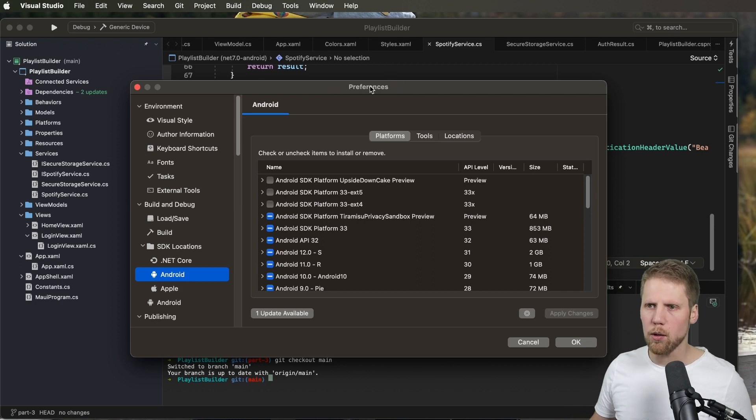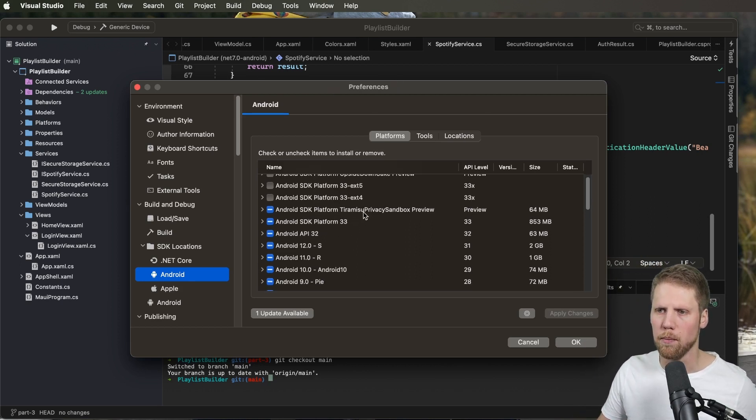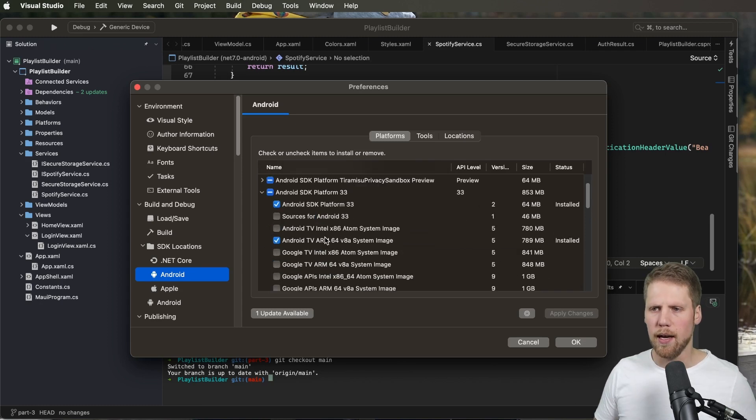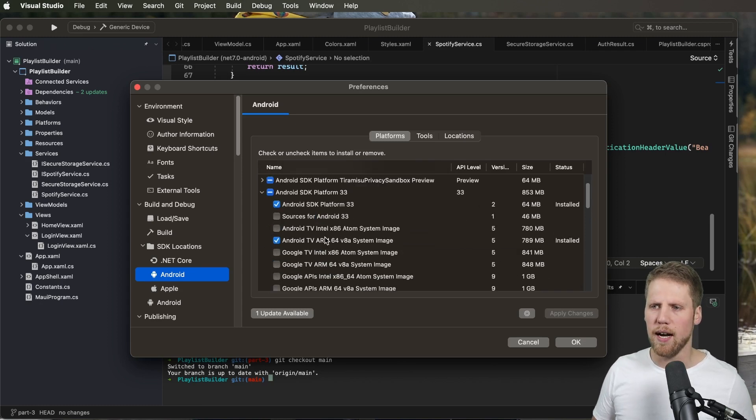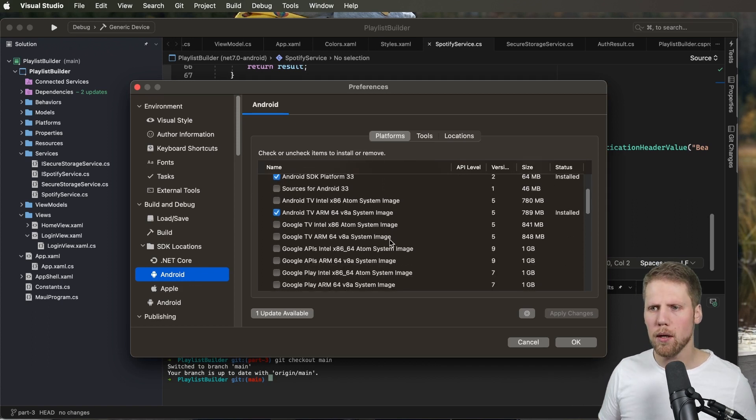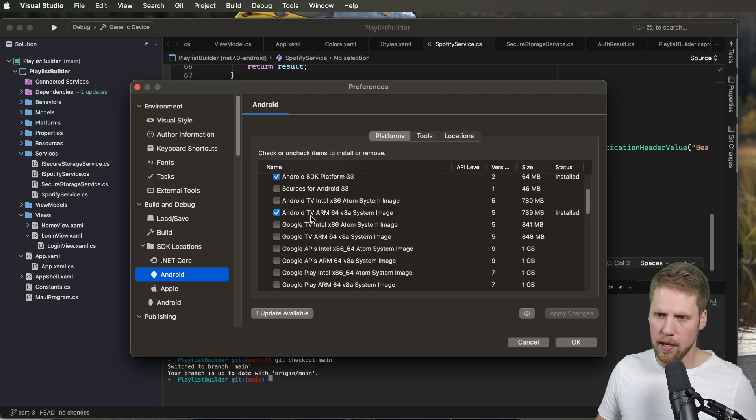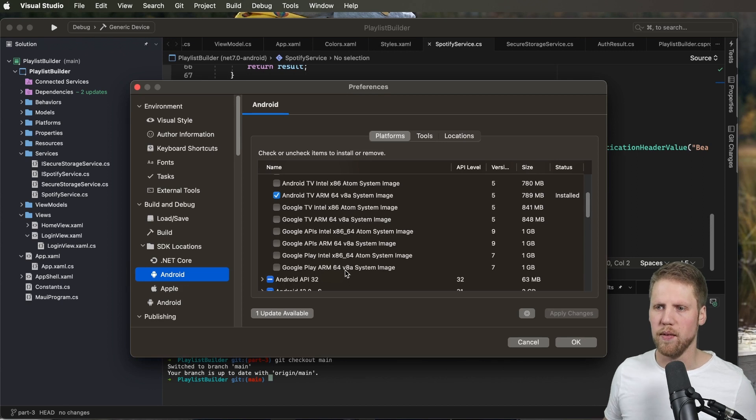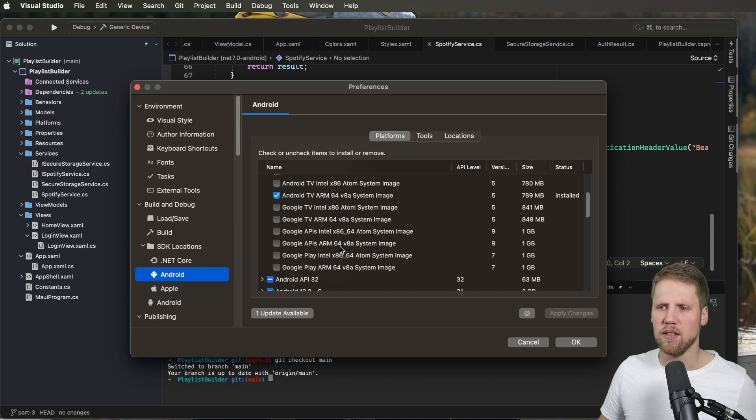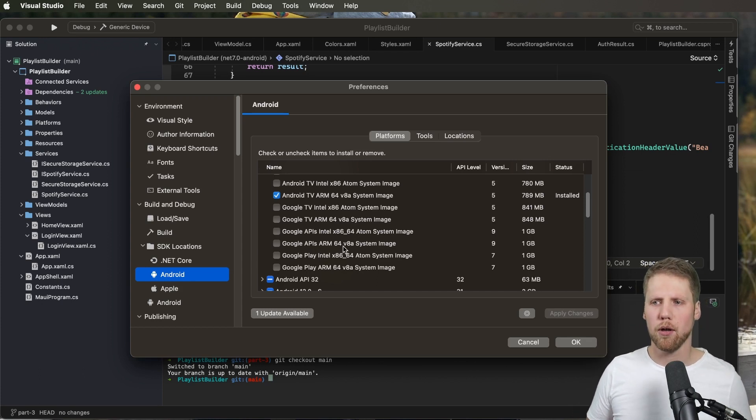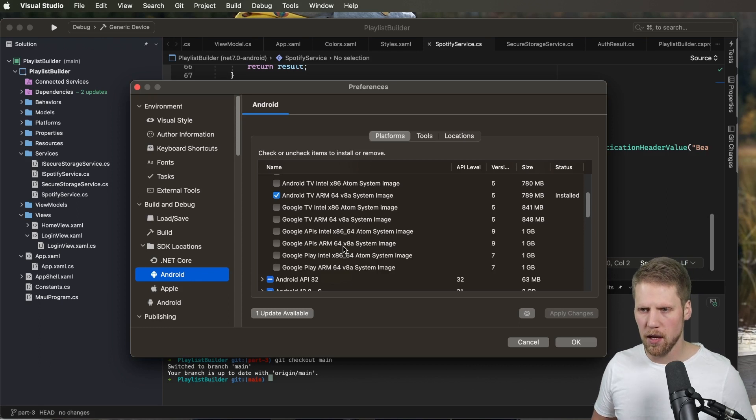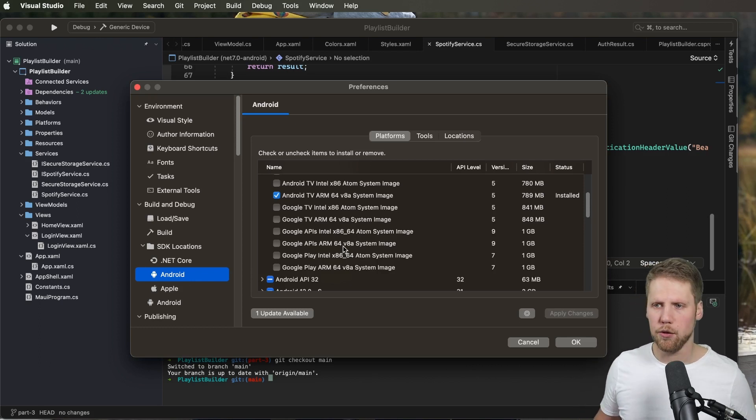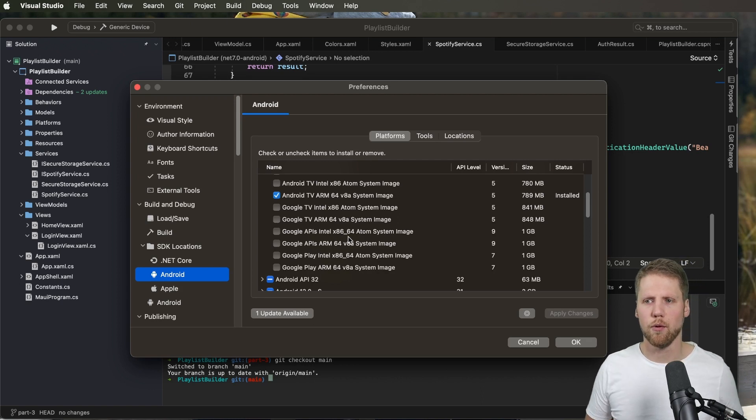So here we have all the platforms. If you go for example to Android SDK platform 33 we can expand that one and we can see that we have multiple options of system images here. If you're running on a Mac M1 you will use this ARM64, probably the Google Play ARM64v8a system image or the Google API ARM64v8 system image. But the important part is that you use ARM64 image. If you're running on the Intel Mac you should of course use this Intel x64_64 image.